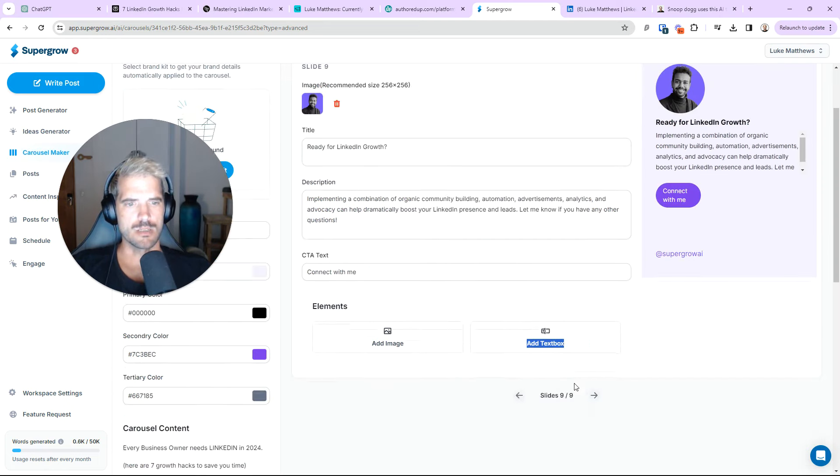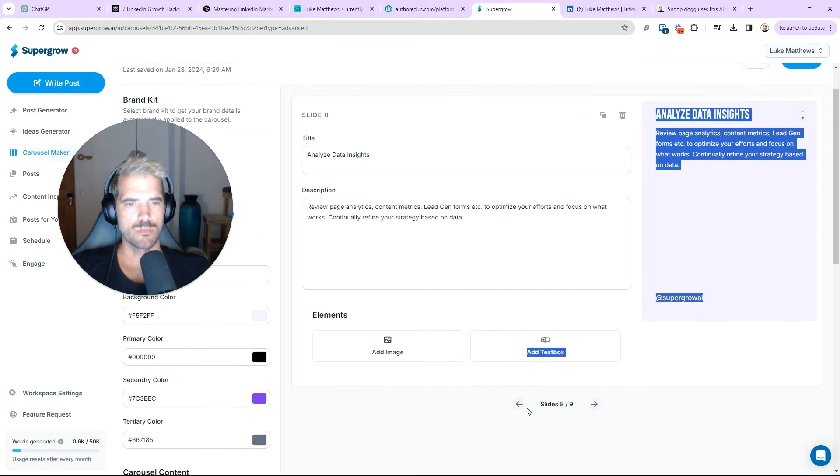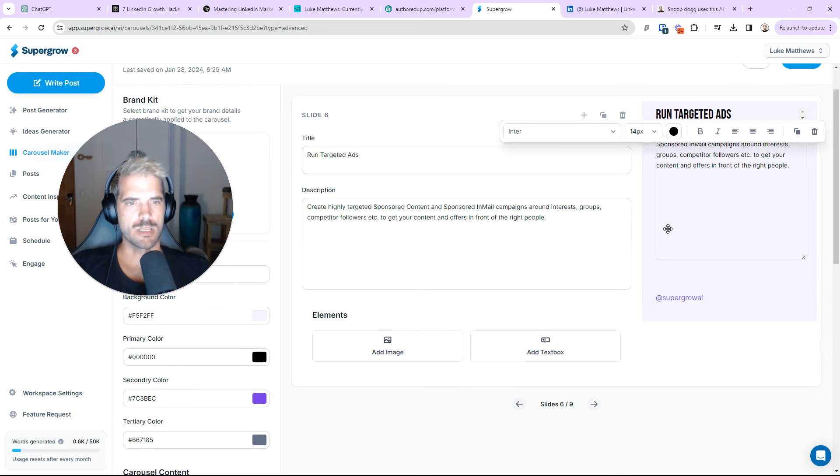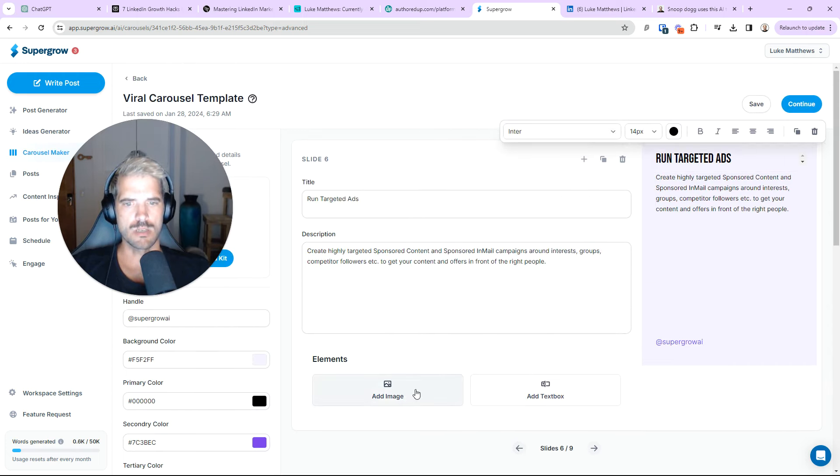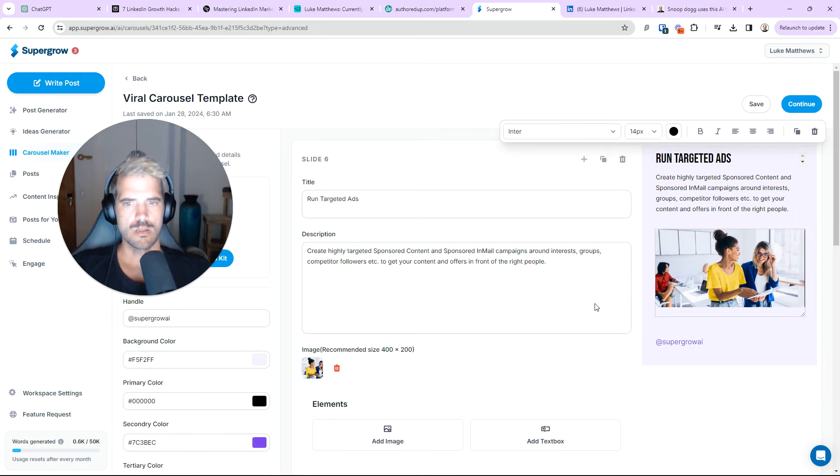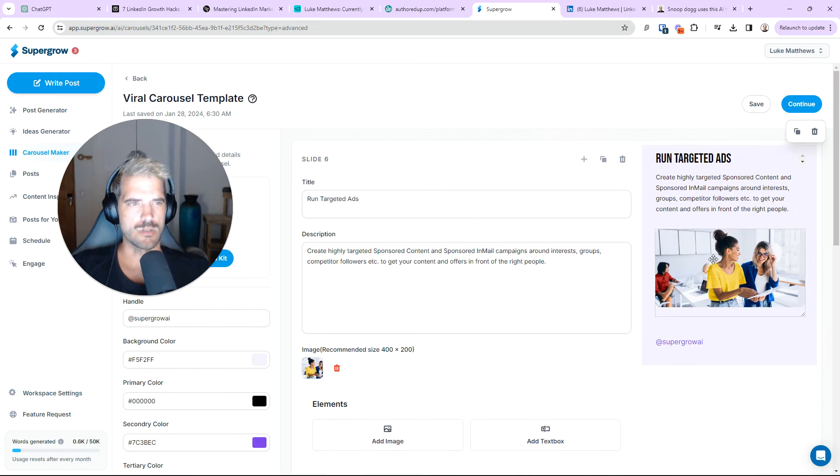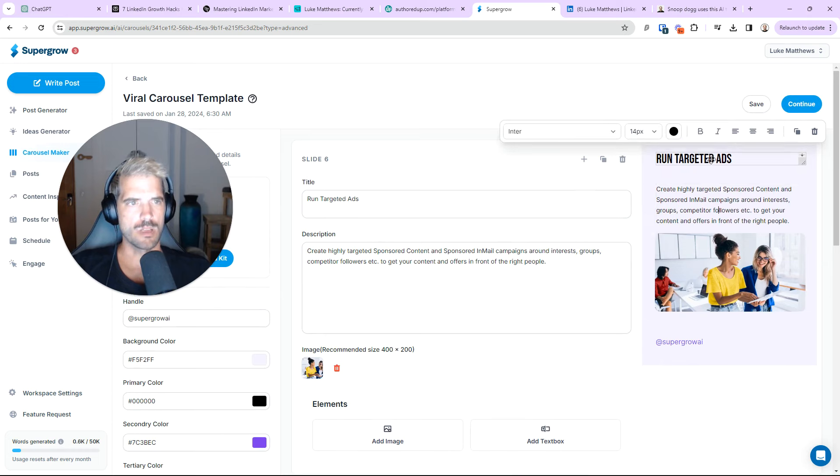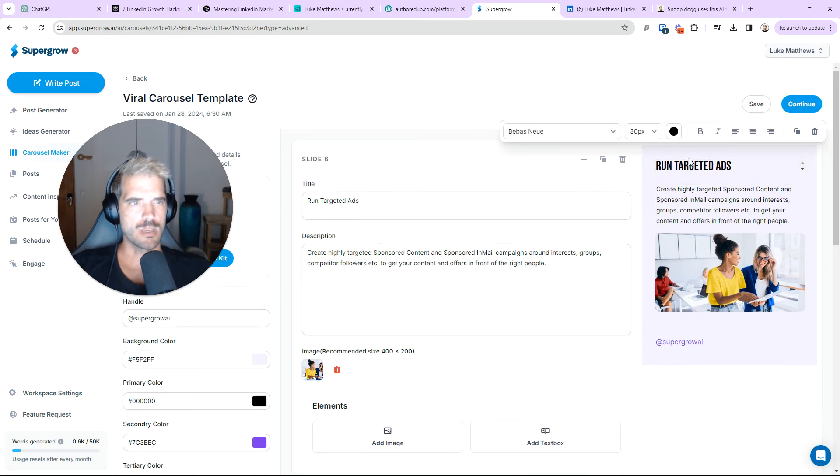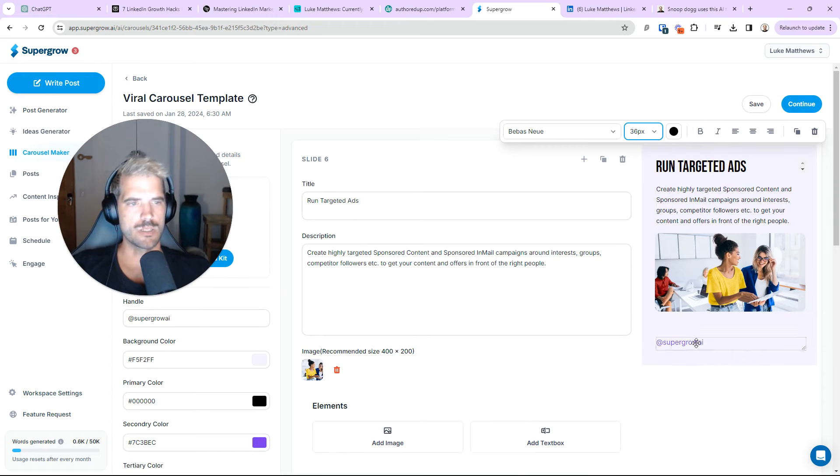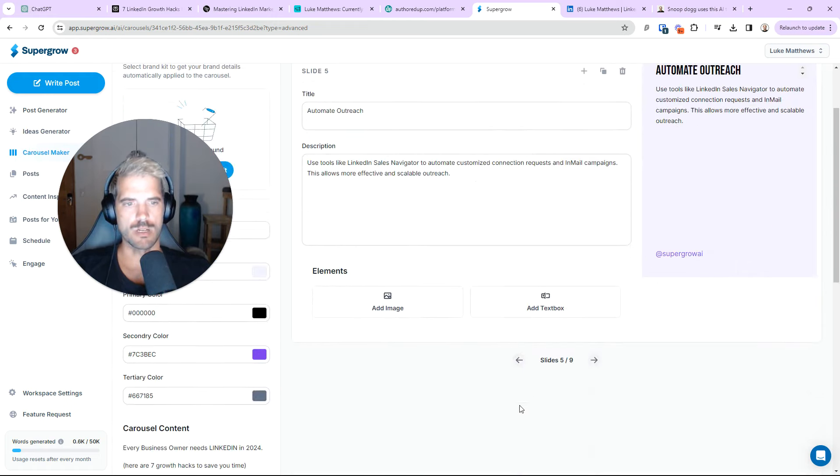And, the nice thing about this carousel maker is you can actually add an image. Like so. Again, you can add, obviously, an image from your desktop to make it more relevant. You can drag and drop everything in here. You can make that bold. You can make it bigger. It's super easy to quickly create a carousel. Just like that. And then, go ahead and download it. And save it and upload it. So, you can see here. Very simple.